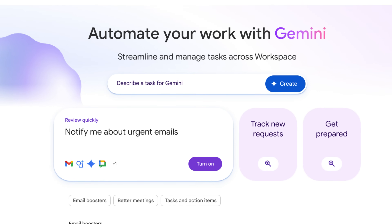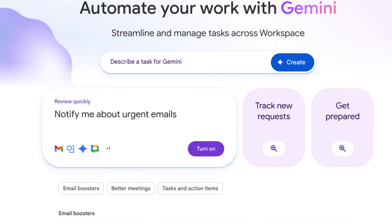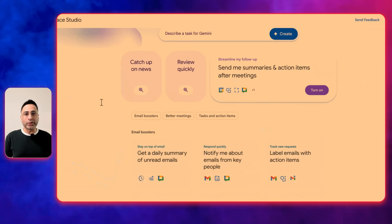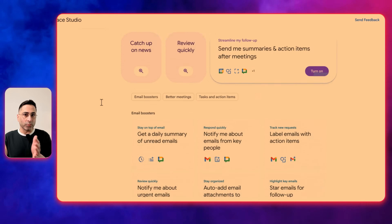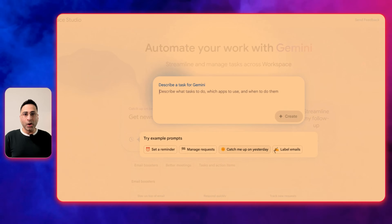Google recently released Workspace Studio that allows you to create AI agents using nothing but natural language, which helps you automate your entire Google Workspace ecosystem.